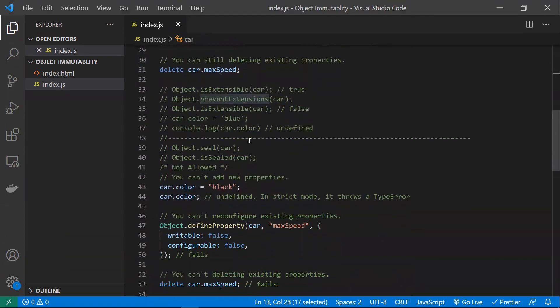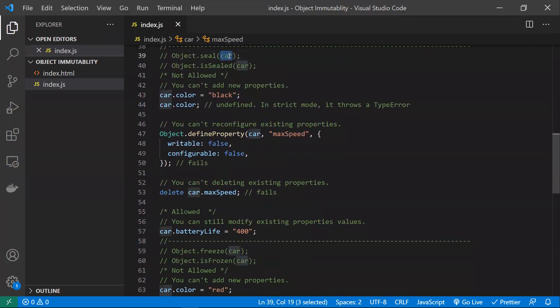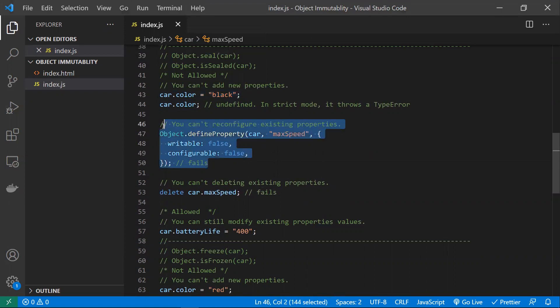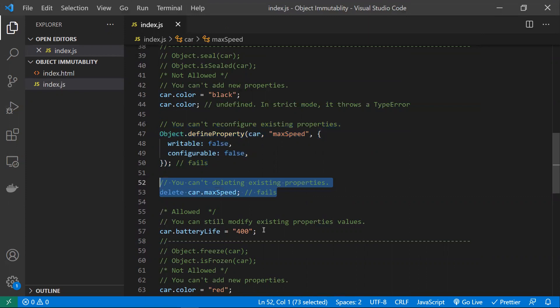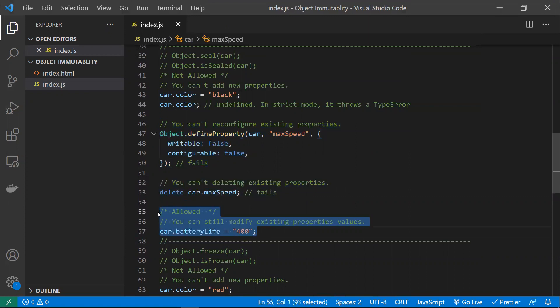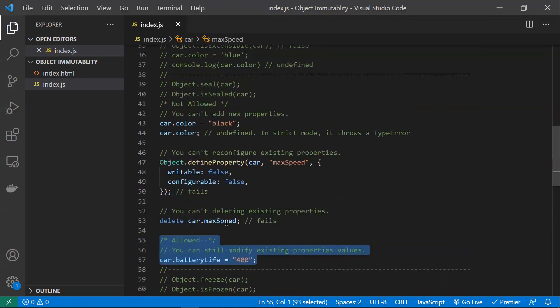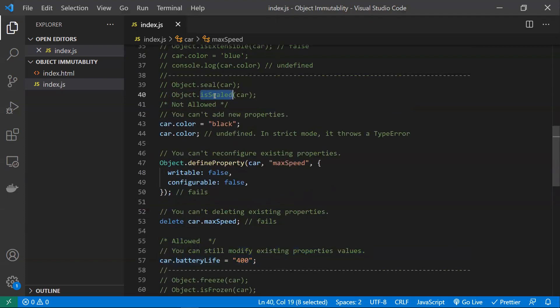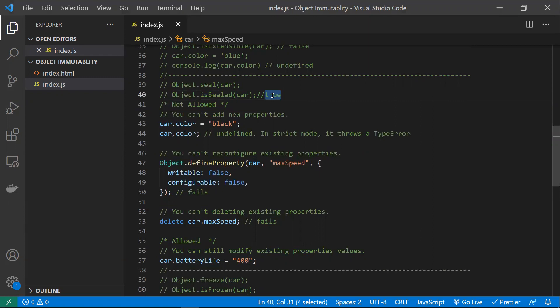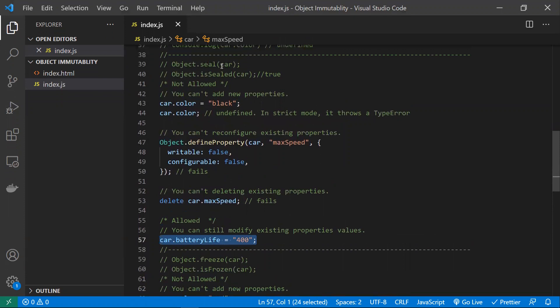Coming to the next option, Object.seal: when you seal an object, you can't add properties, you can't modify existing configuration properties, and you can't delete properties. The only thing you can do with a sealed object is modify property values. You can also use Object.isSealed() to check whether an object has been sealed before attempting to extend or modify it, and act based on that boolean check.